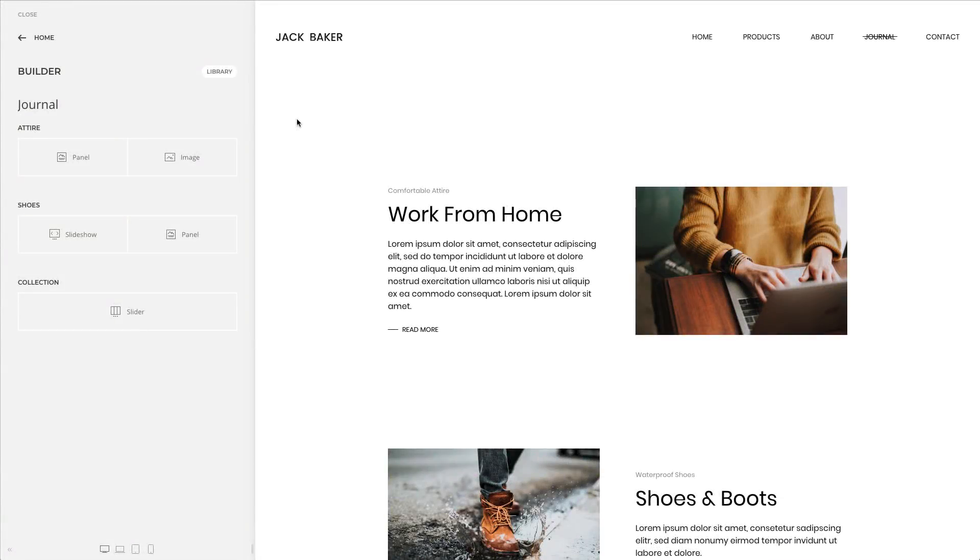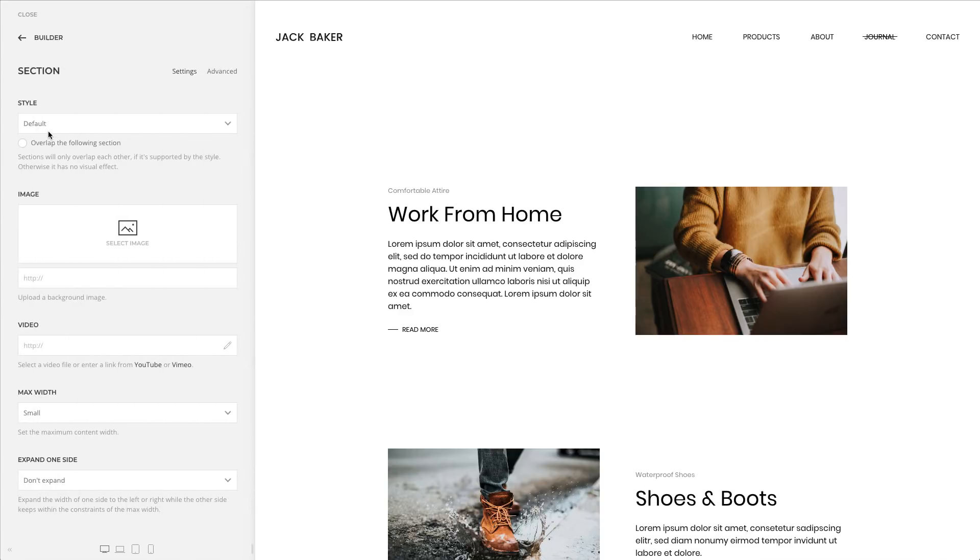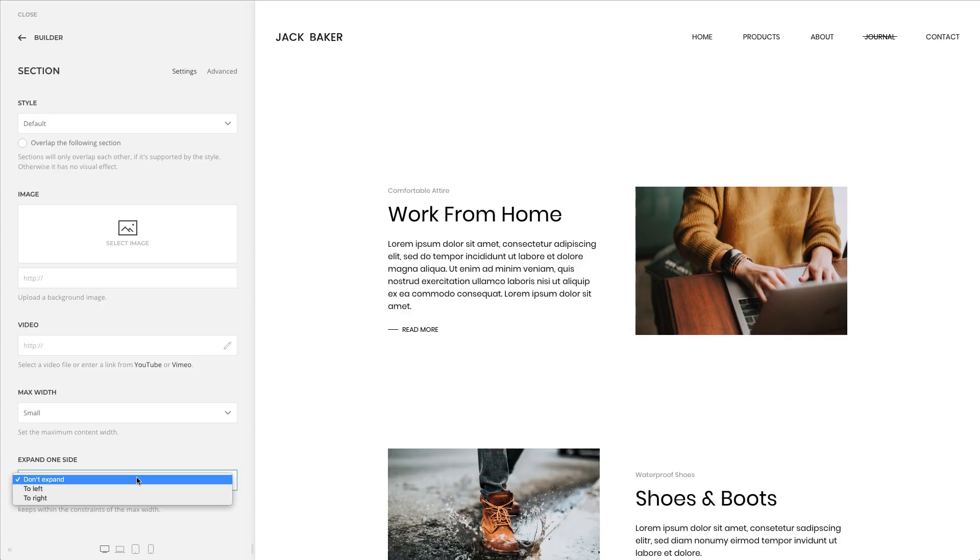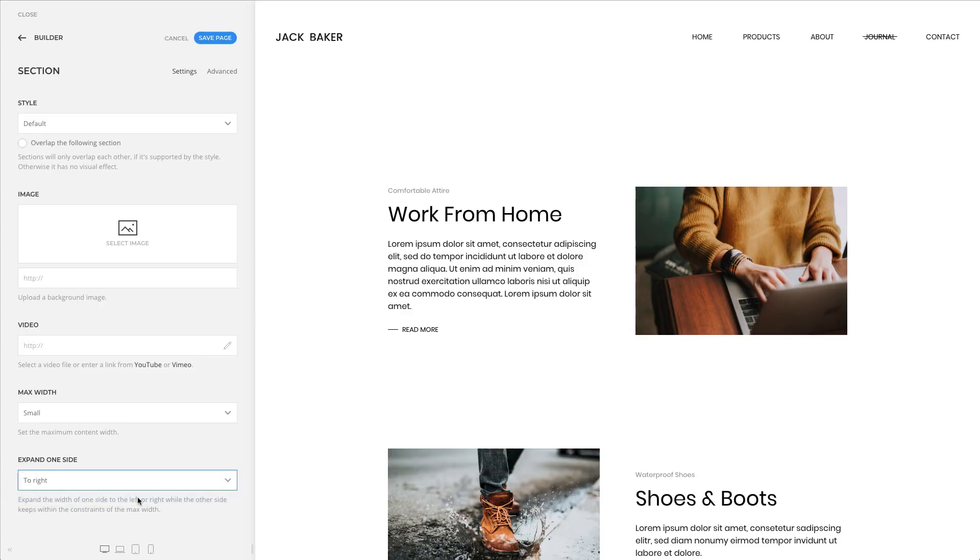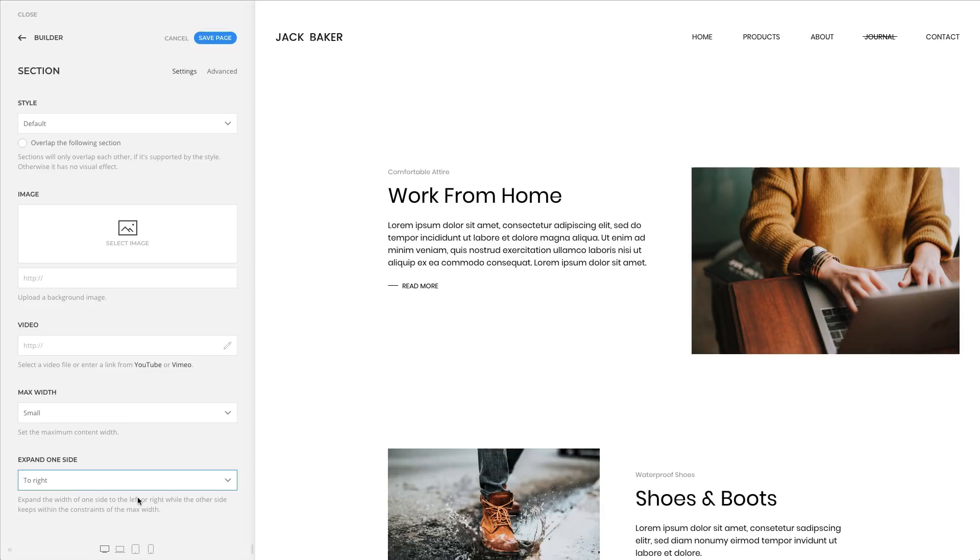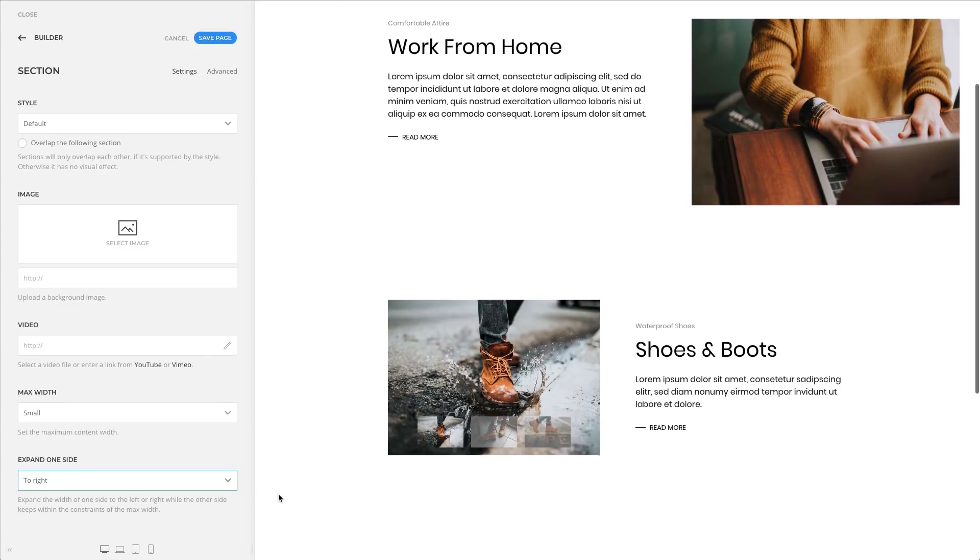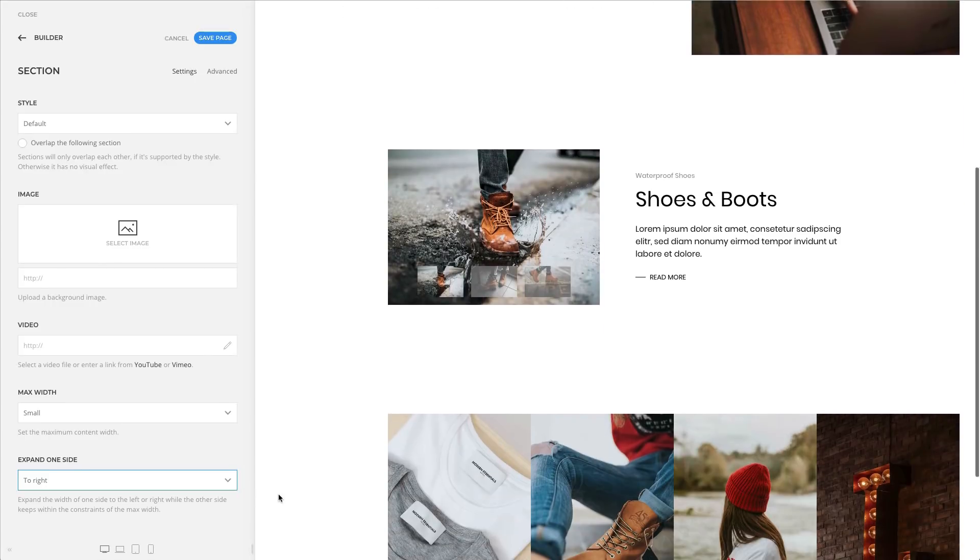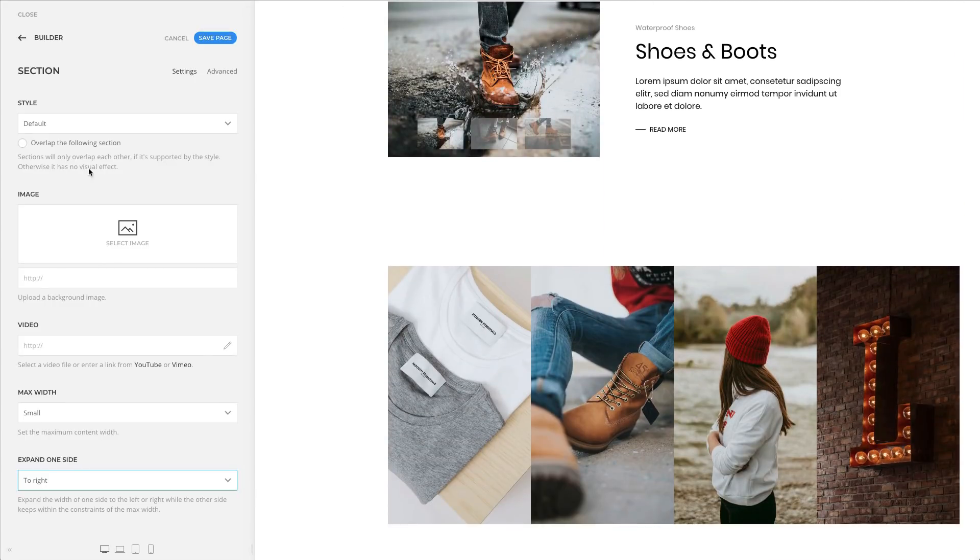We extended the Max Width option for sections and rows. If a Max Width is set, you will find a new option called Expand One Side. It allows you to expand the width of one side to the left or right. The other side will keep within the constraints of the Max Width. This feature gives you new possibilities to create even more diverse page layouts.